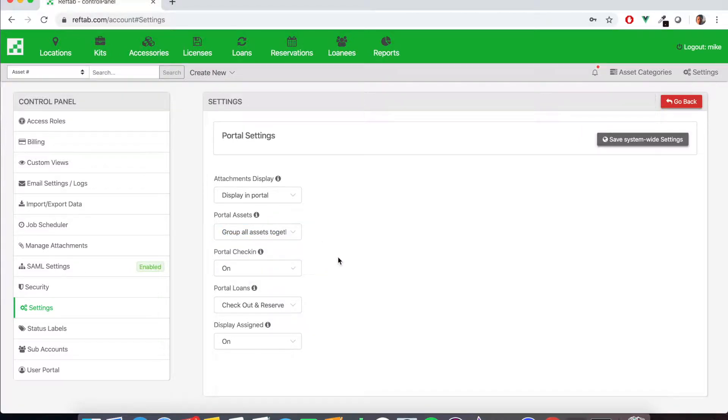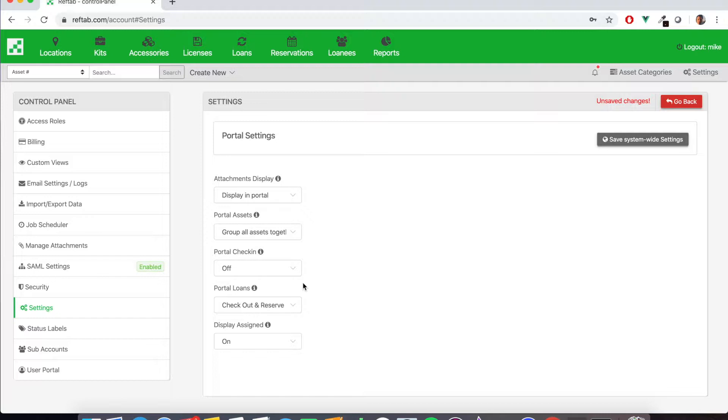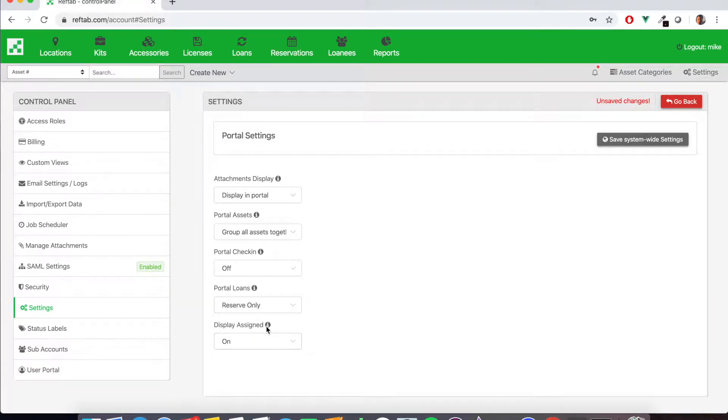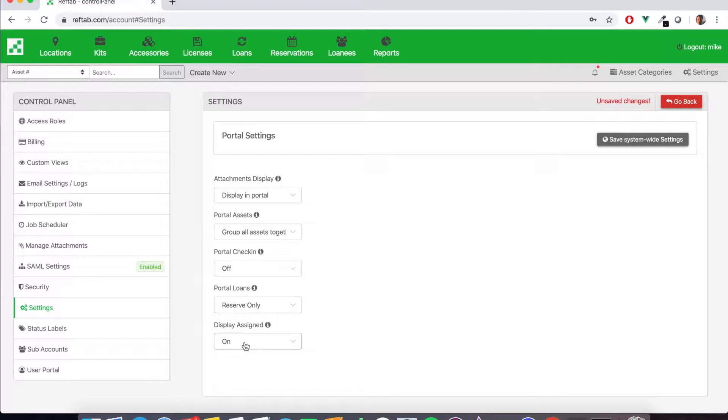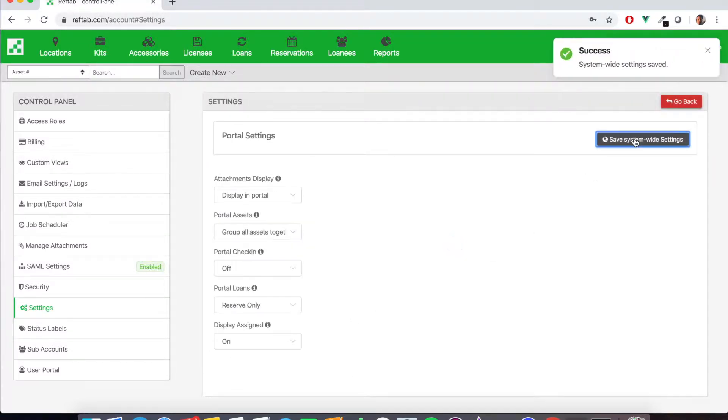Portal check-in, we're going to change this to off. This allows users to return items from the portal. We're going to restrict that for now. Portal loans, we're going to change this here to reserve only. We only want our users to be able to reserve items, not check them out. And display assigned, we'll leave this as on because this displays the user who's in custody of the items. So we'll allow our users to see that and we'll click save.